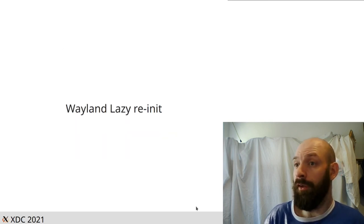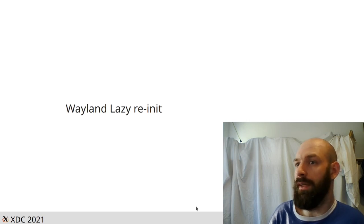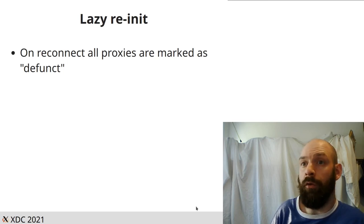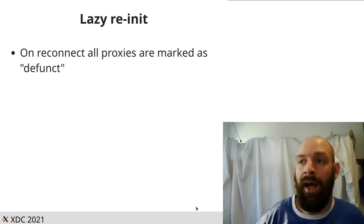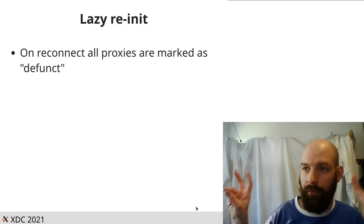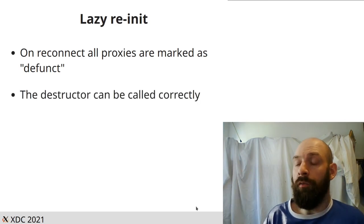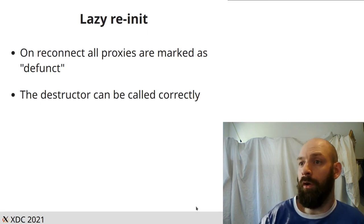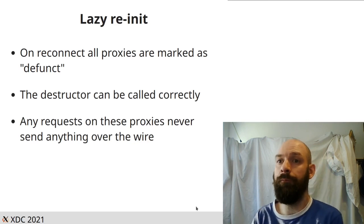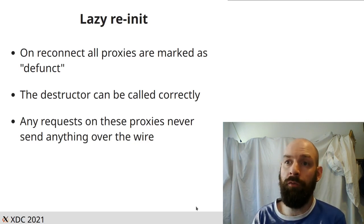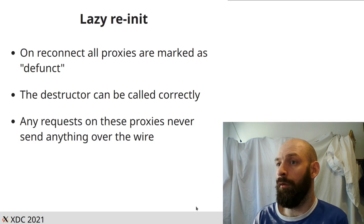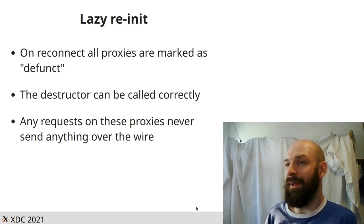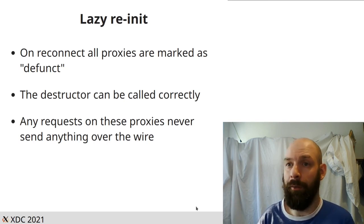Another change we added to Wayland was this concept of lazy reinitialization. When we call that WL display reconnect method, all proxies that we know about that haven't been cleaned up yet are marked as defunct. If you're in a defunct state, a destructor can still be called. You can still call a destructor on any of these proxies and it will do a relevant deletion. But critically, nothing on these proxies will ever be sent on over your wire. Because obviously the ID is one that the compositor doesn't know about and it will get out of sync.